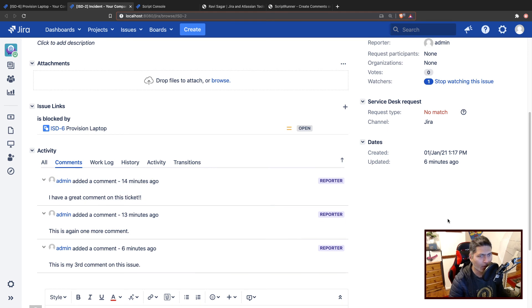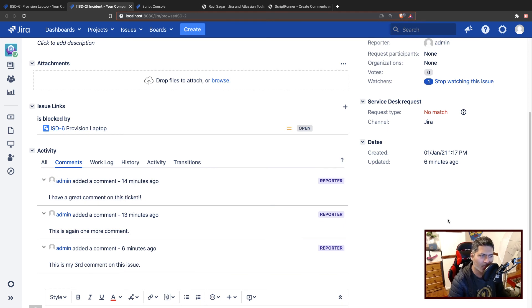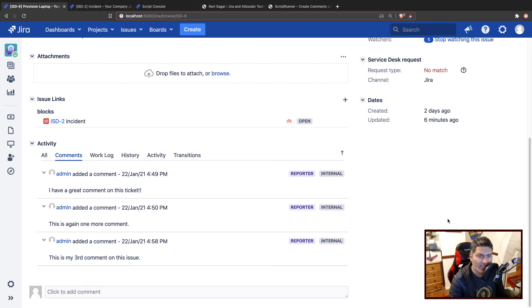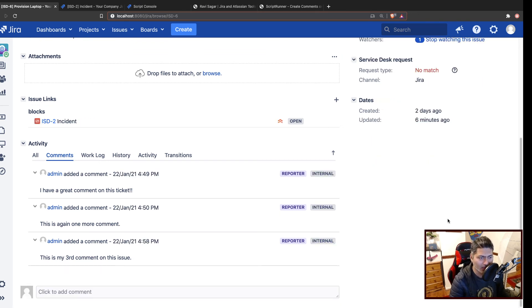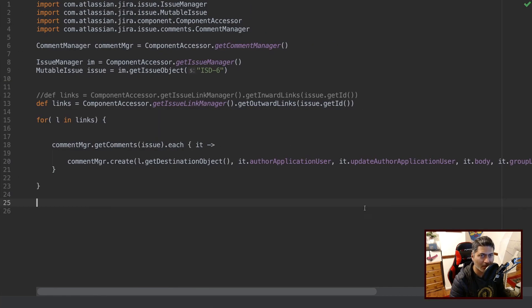And of course when you're writing a code, make sure you are checking for errors. And I just wanted to talk about this comment manager and basically this method to create an issue.